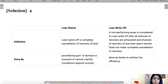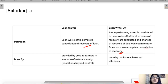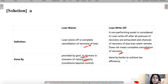Loan waiver is a complete cancellation of recovery of the loan. Write-off occurs when a non-performing asset's recovery avenues are exhausted and chances of recovery seem remote — but it does not mean complete cancellation; even after write-off, the lender may sometimes recover some amount. An example of waiver is when governments waive loans to farmers during natural calamities. Banks do write-offs to achieve tax efficiency — to show bad assets so they don't pay tax on those amounts.